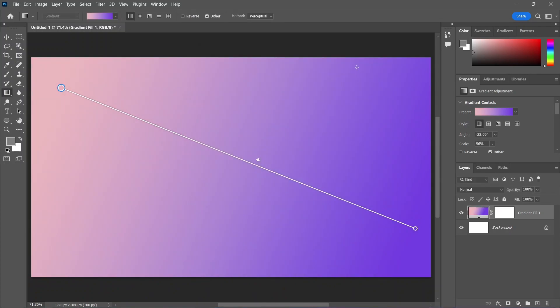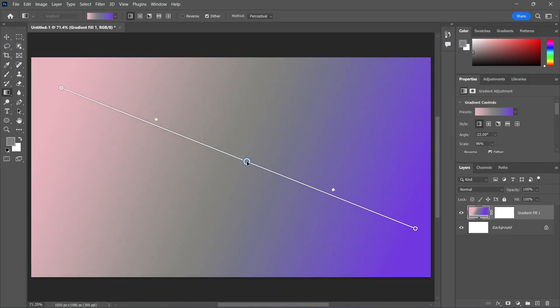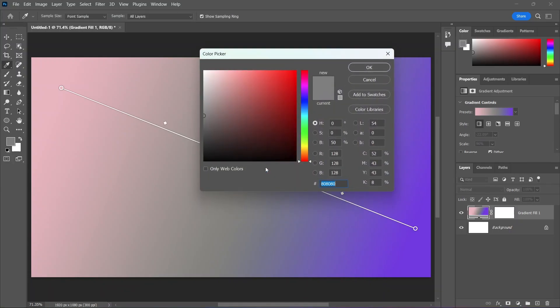Want to add a new color? Simply click anywhere near the gradient line to add a new color stop. Drag it along the line to change its position. Double-click on it to change its color. And just drag it away from the line to remove it.